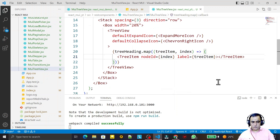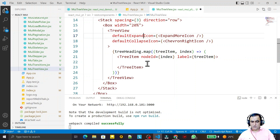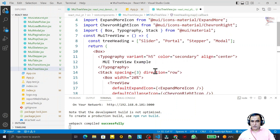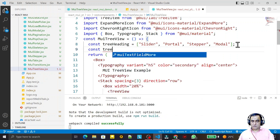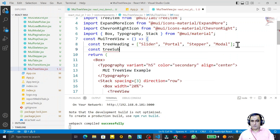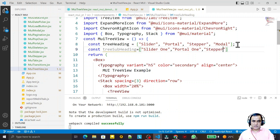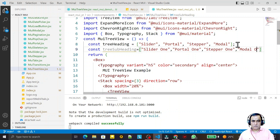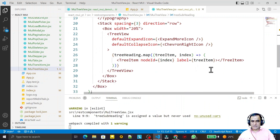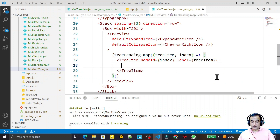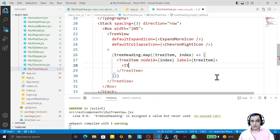For that I need to create one more constant array. I say subheading and I provide: slider one, portal one, stepper one, and model one. Save this. Now inside the label I will use one more TreeItem, so it will look like a real tree.